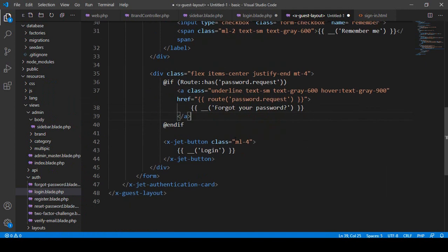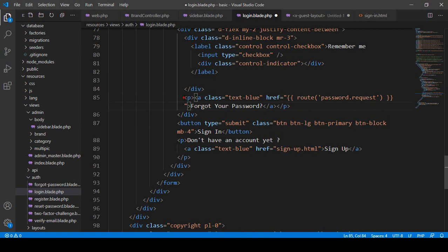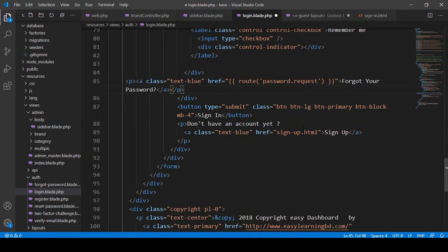For the forget password, there is a default route as 'password.request'. That is the default route - when you run 'php artisan route:list' you will see it. I copy that route and update the forget password URL in our template. When you click forget password it should redirect to the password request URL. For the sign-up link, there is a register URL as well.